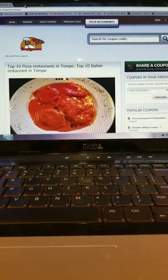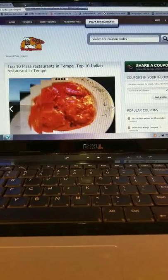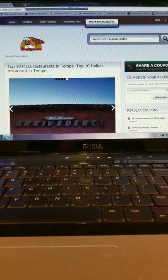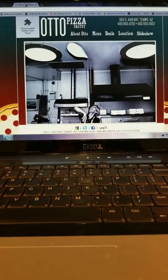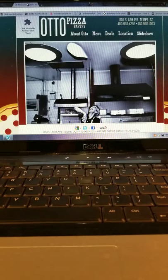Today's video is brought to you by ilovepizzas.com. Today we're talking about Italian restaurants in Tempe, or pizza restaurants in Tempe.